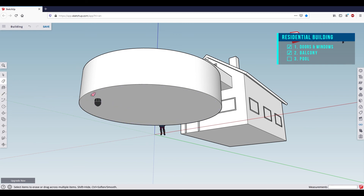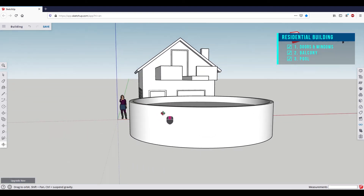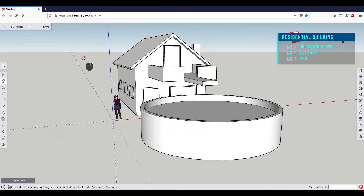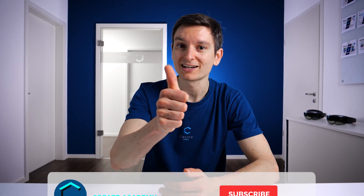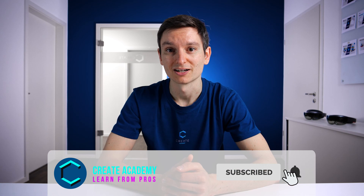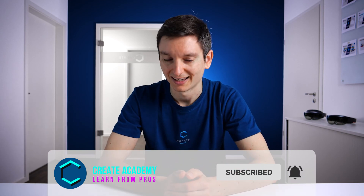Now we will wrap it all up and update our project by clicking on Save. Our project is now updated in the cloud. You can also download the file if you want. The 15 minutes are already over, but to fully focus on color designing the building, we will have an 8th episode on the topic of using materials and textures. So if you enjoyed the video, leave a like and subscribe to the channel if you haven't done already. I will catch you in the next episode.